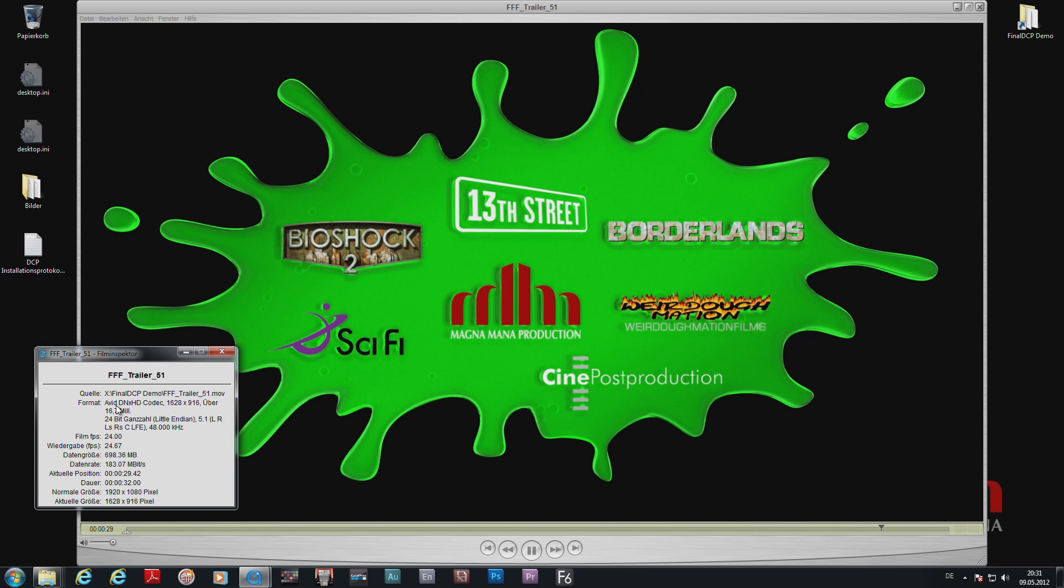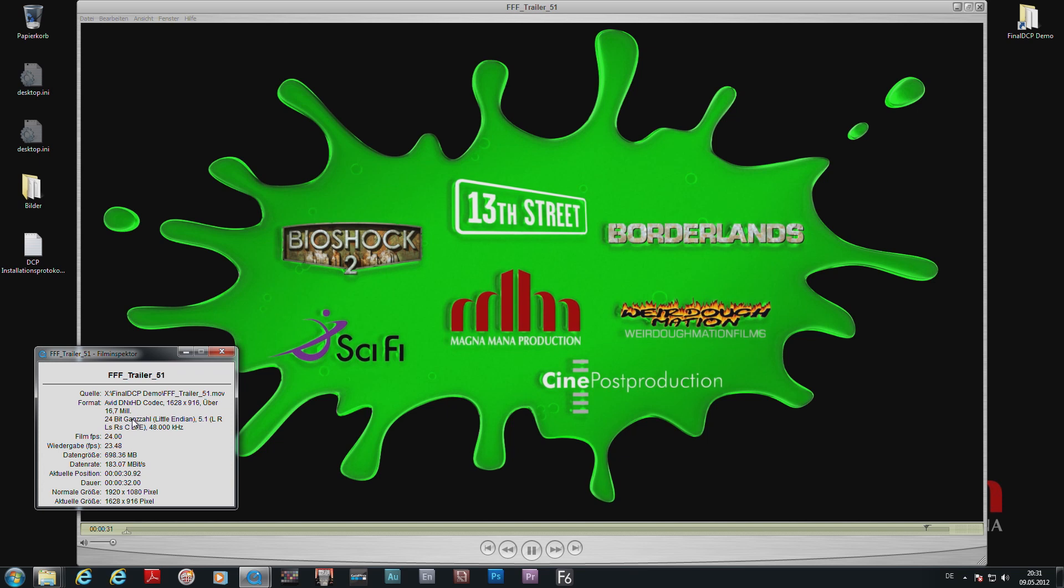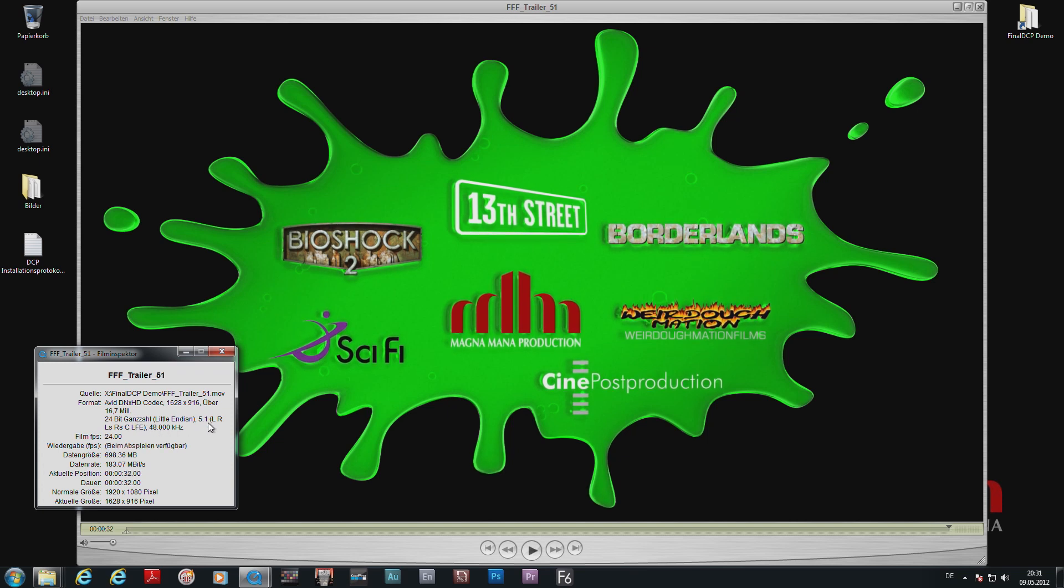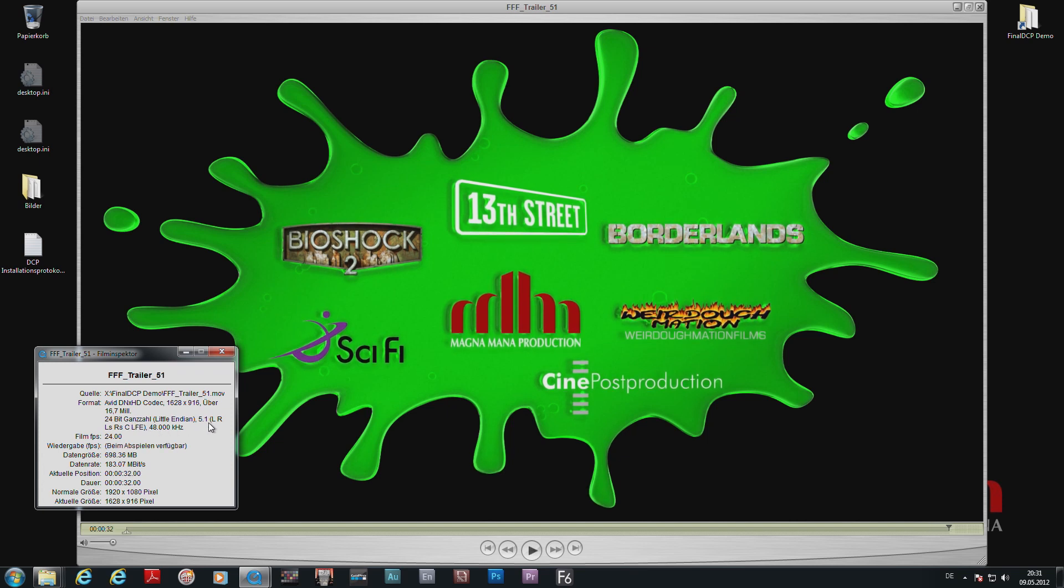I hope you enjoyed that small trailer. As you can see, it's a DNxHD movie file with 5.1 soundtrack, 185 megabits data rate, and 1920 by 1080 resolution.